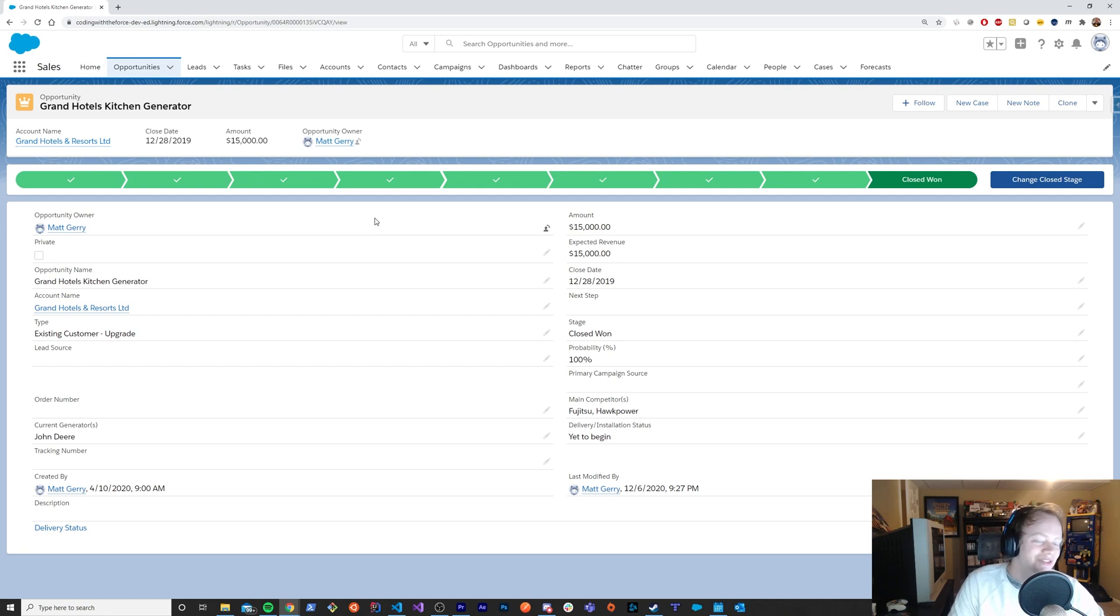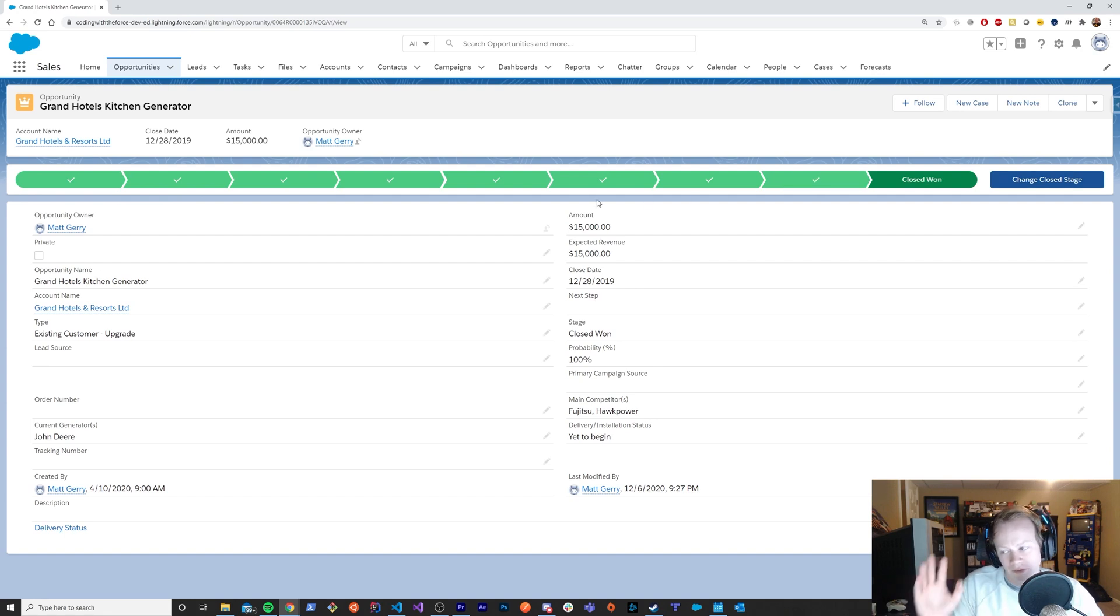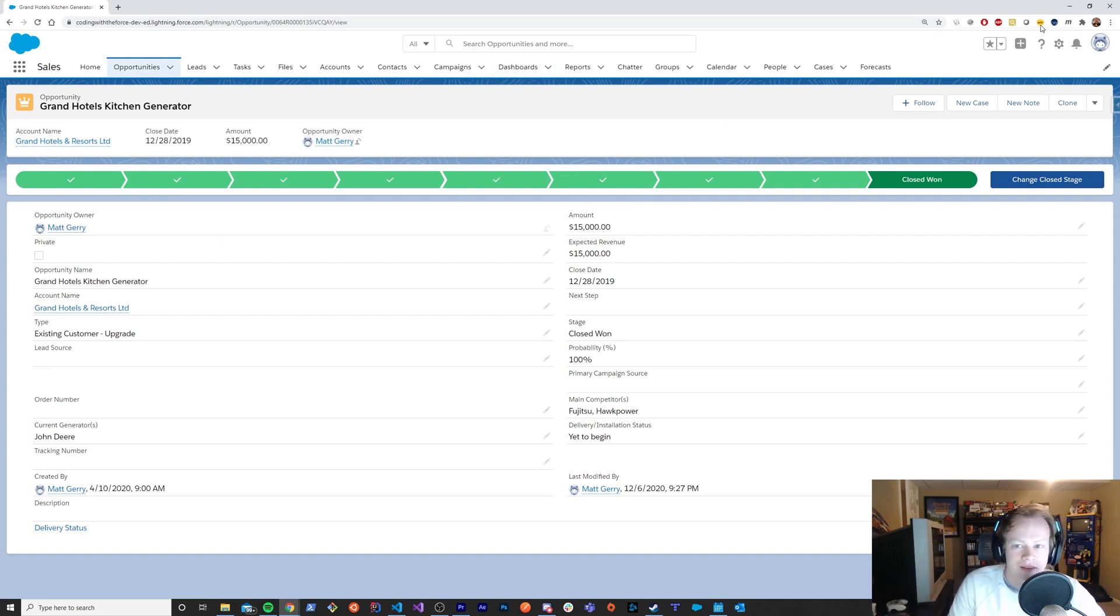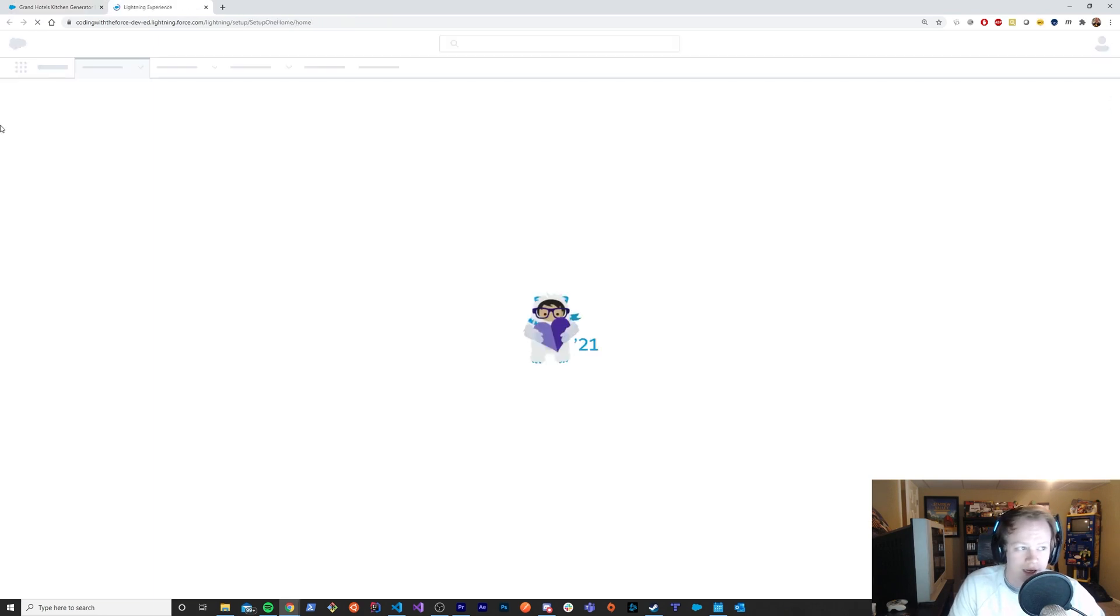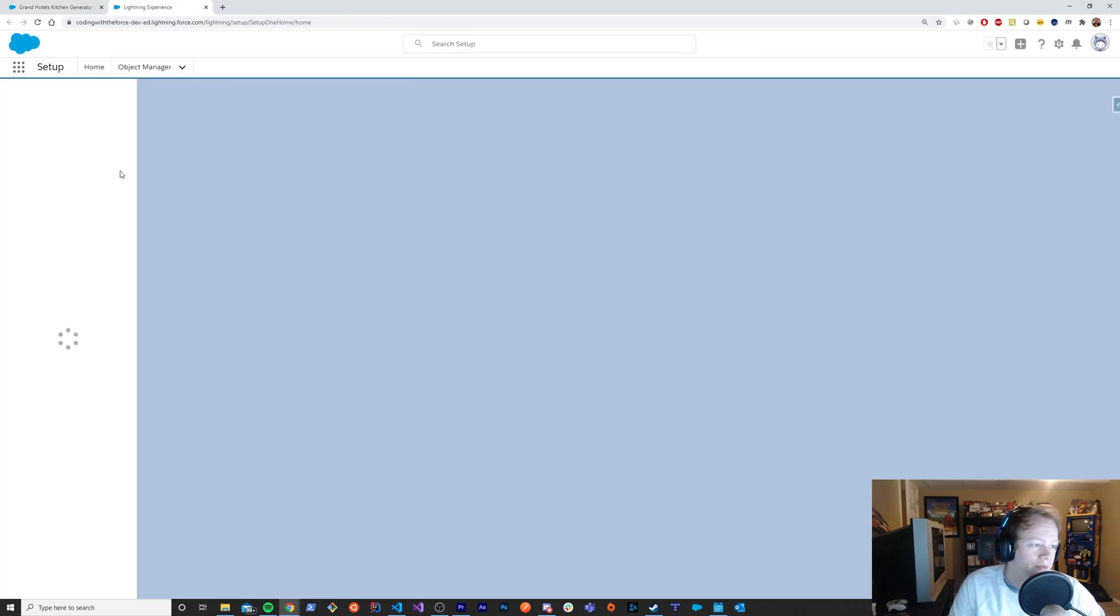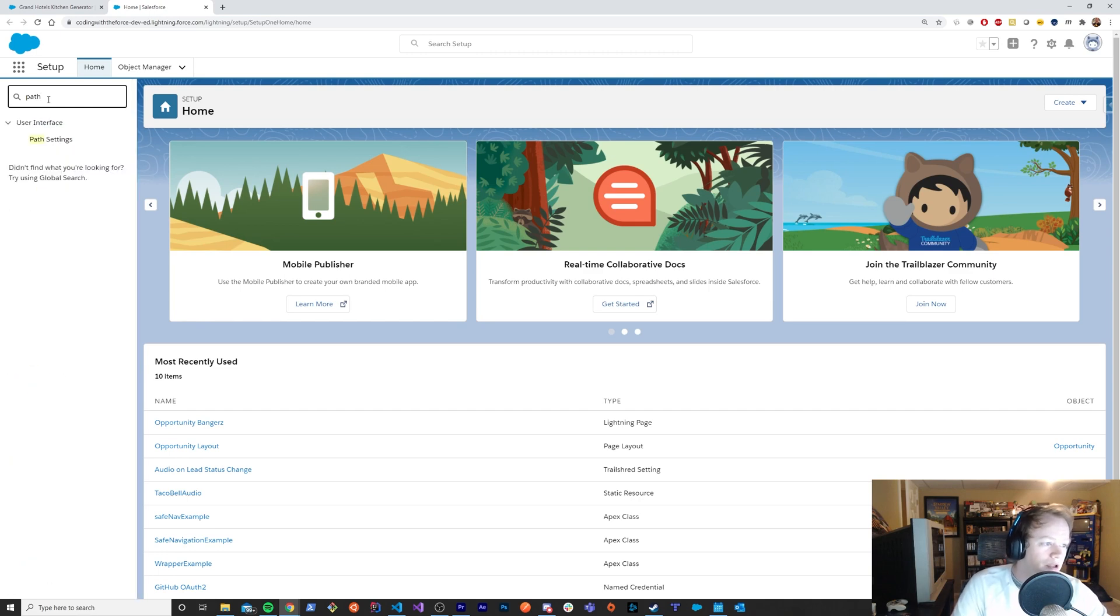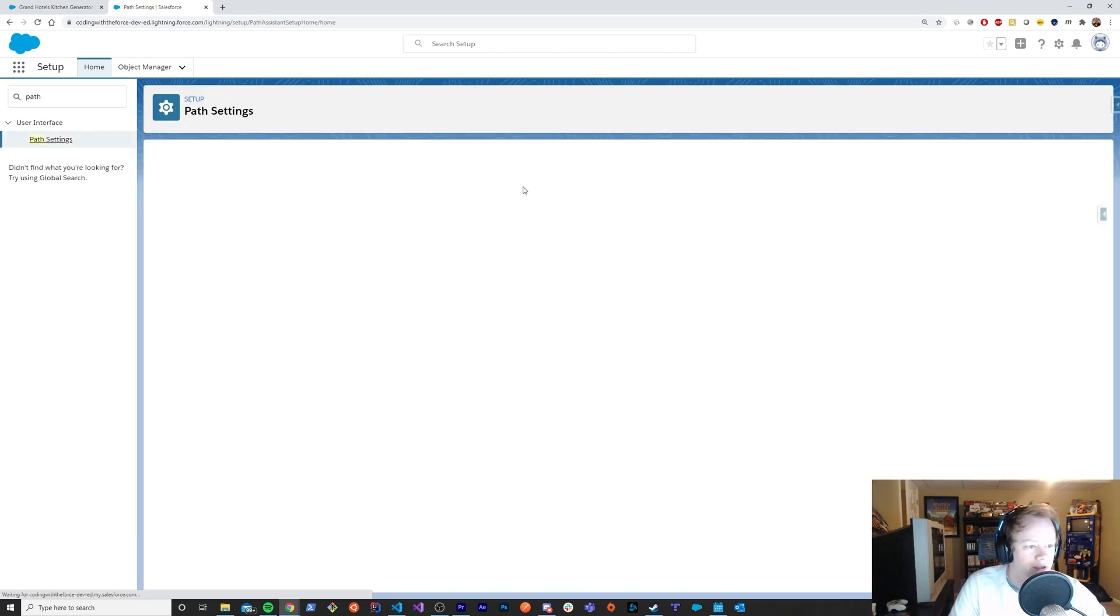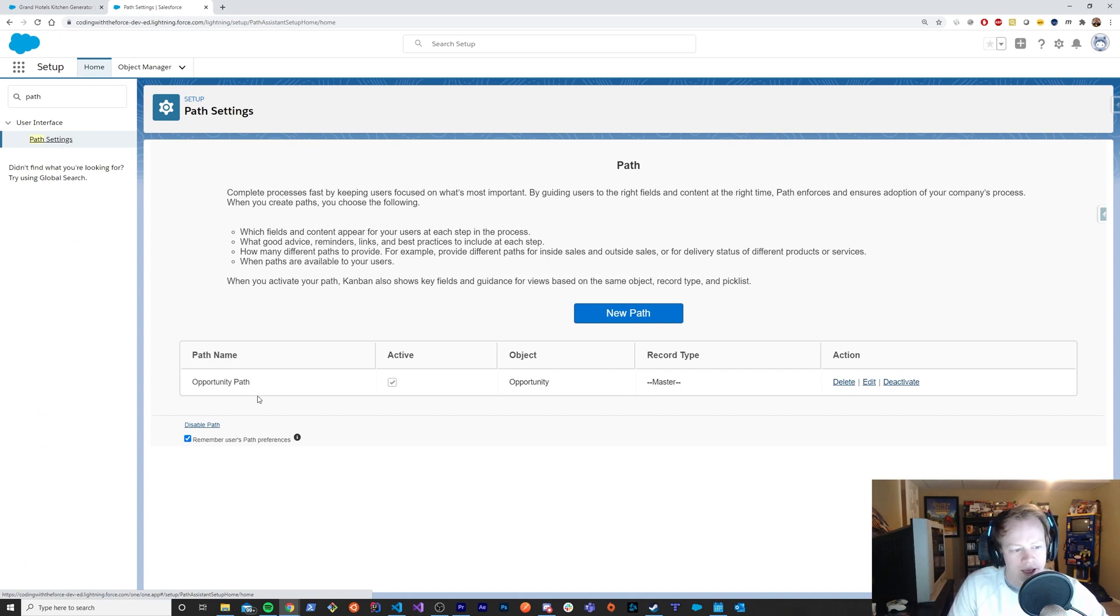So the first thing that you'll do if you've never done it before is this is called a path and to make the confetti go across the screen without having to write code anyway. You can create a path that has celebrations. So let me show you that guy first. We'll go into here and type in path and put path settings or click the path settings link rather.